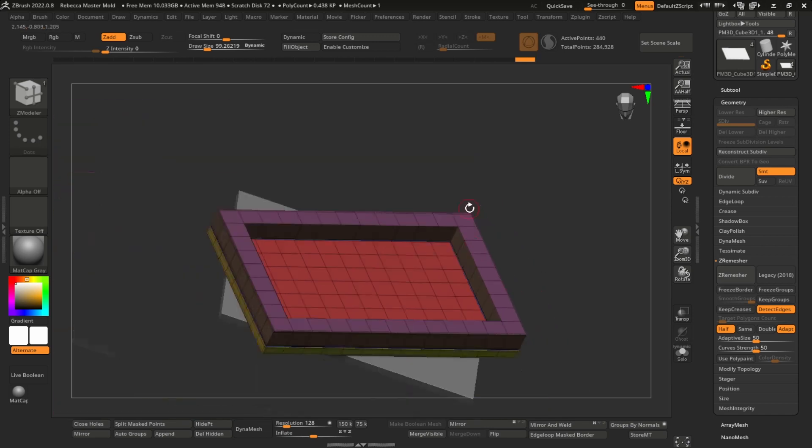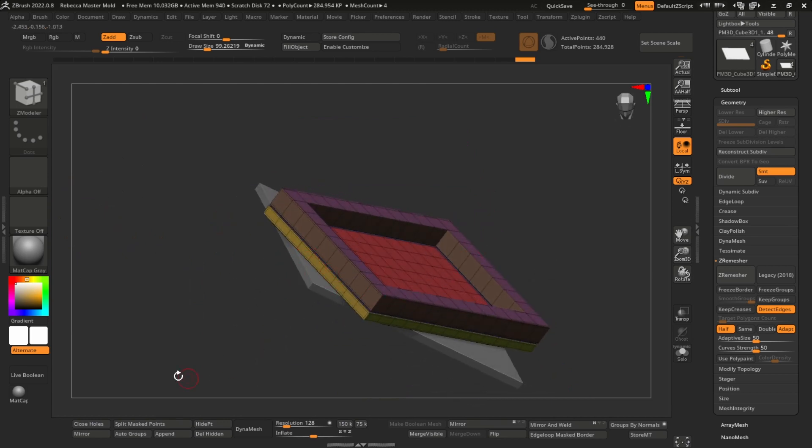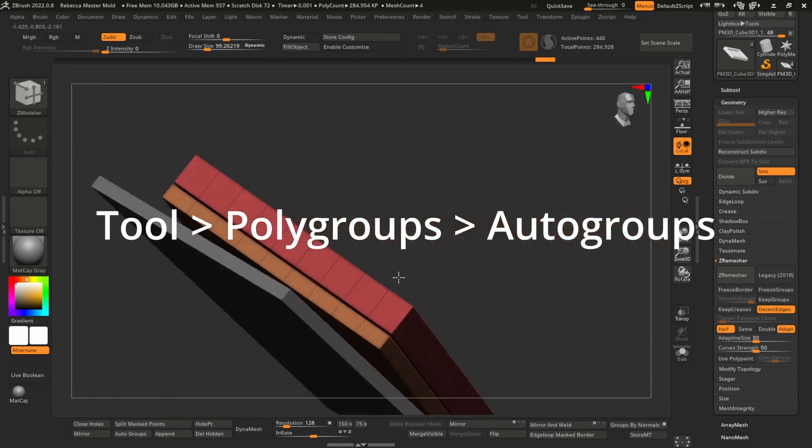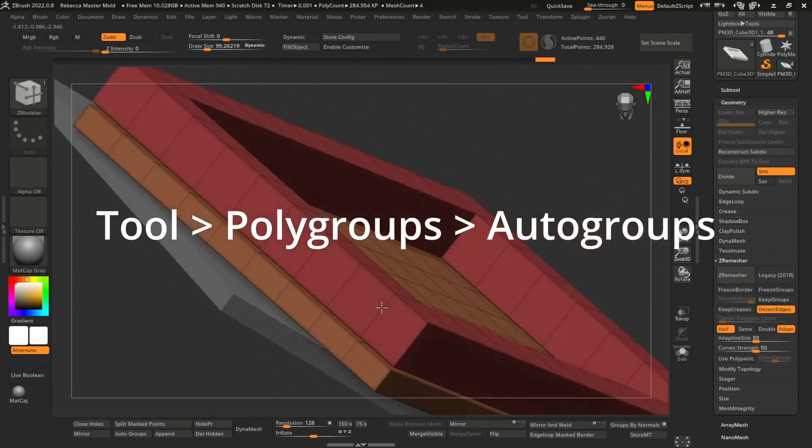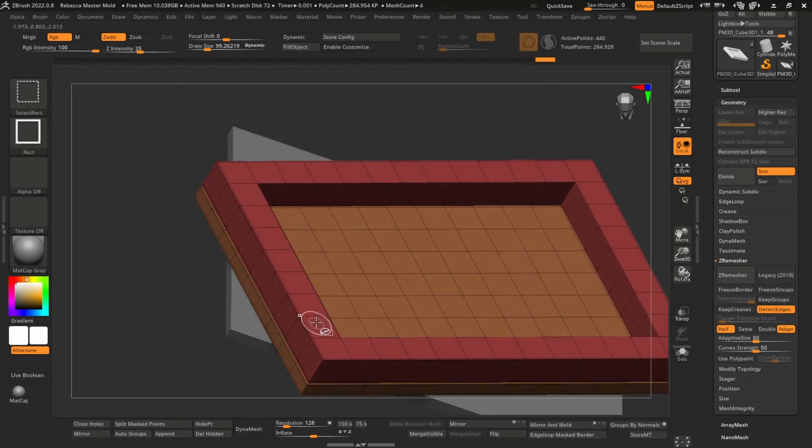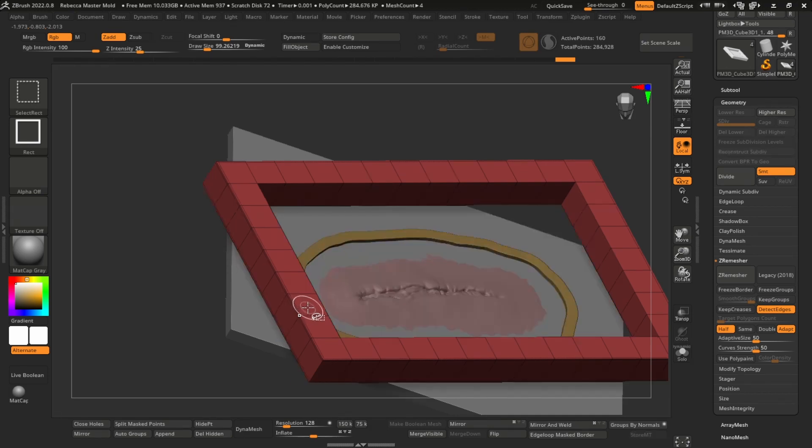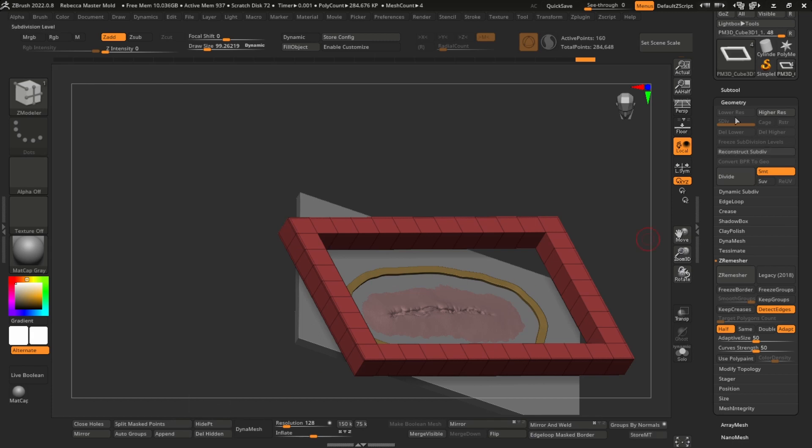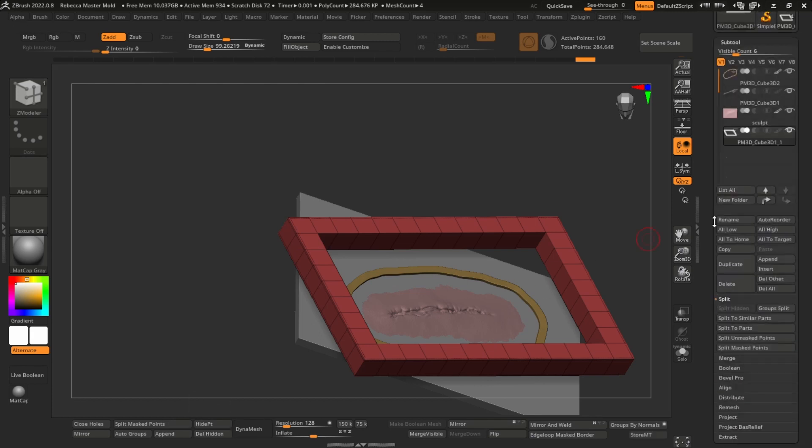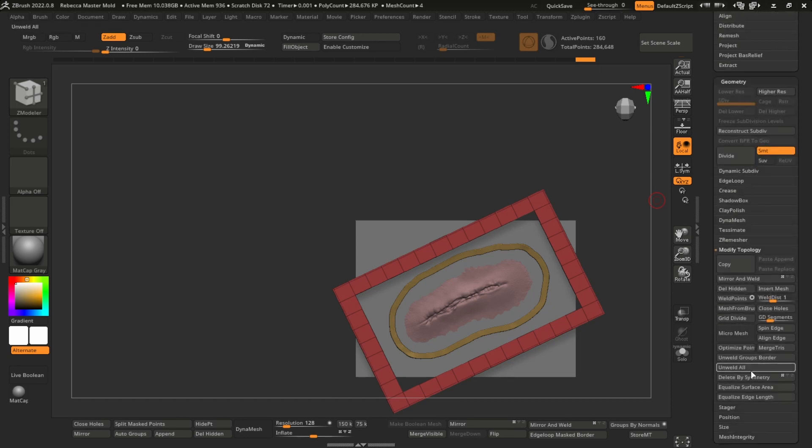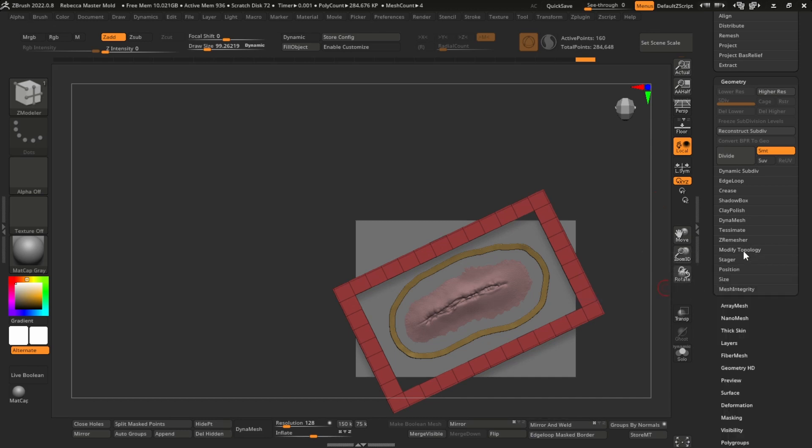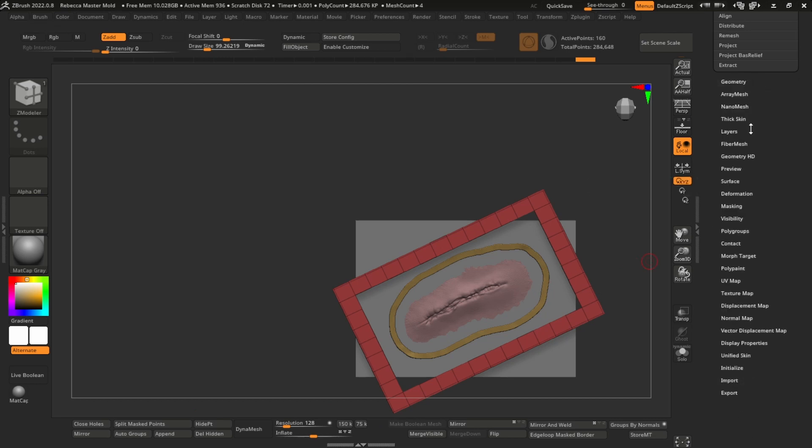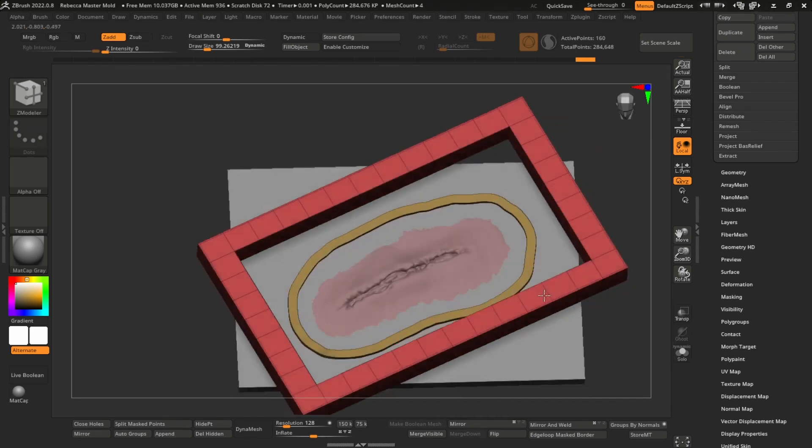Which we're going to delete now by clicking auto groups. That separates anything that's not connected to different poly groups. Ctrl shift click on your wall, that'll hide the rest of the plate, and click delete hidden, which will be inside geometry, modify topology, and delete hidden. So really you want to make your own interface with all these useful buttons in a convenient spot, otherwise you're clicking a lot of tabs. So here we go, we've got our wall.